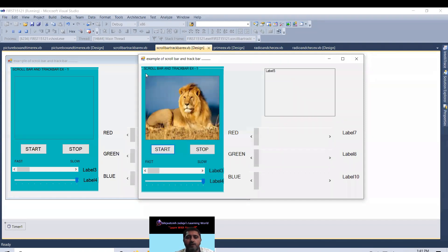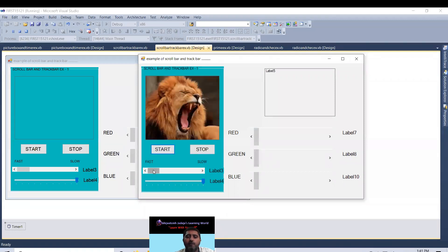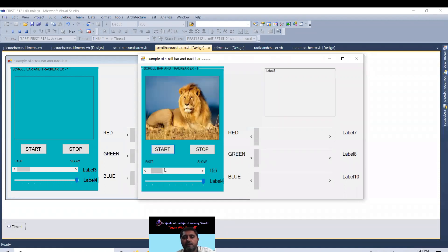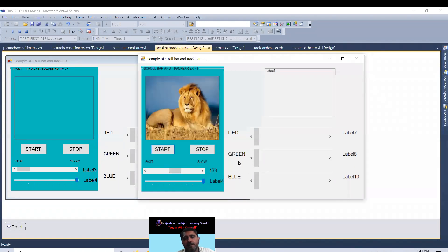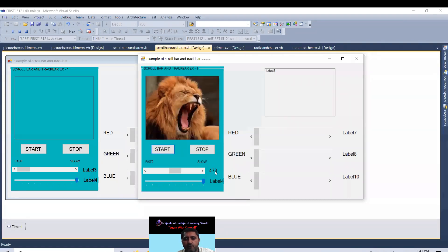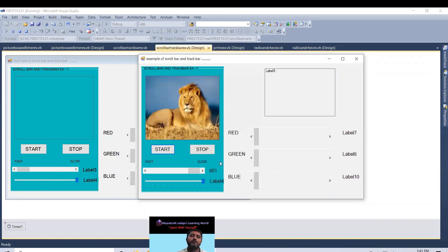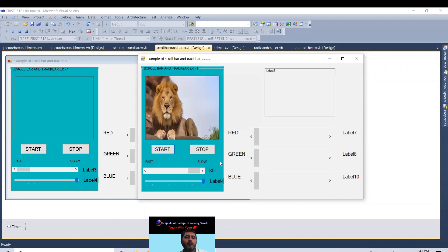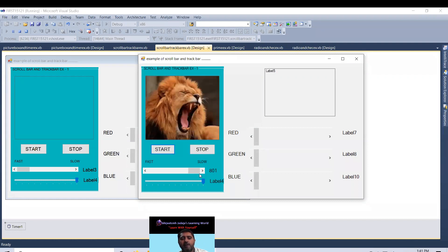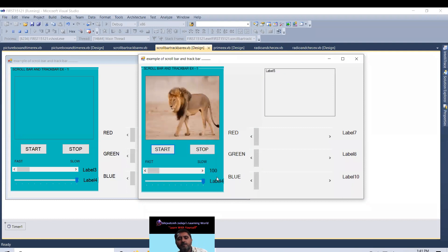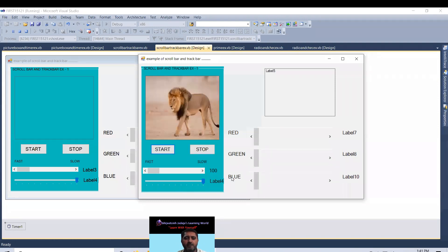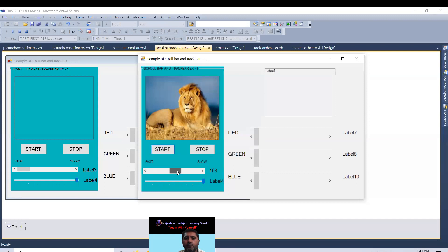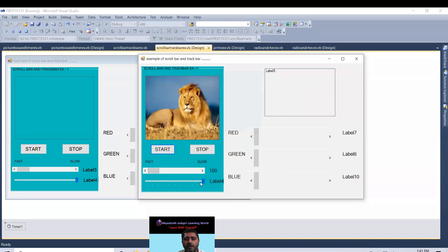Now today we are going to start about scrollbar and trackbar. First I put my mouse on my scrollbar and when I put over here, look the speed is much more faster. When I move this scrollbar at middle my speed becomes slow and the value of scrollbar is 473. If I scroll this one it is very slow, when it is almost 800 milliseconds. If I put over here this is 100 milliseconds so the image's rotation has become so fast.